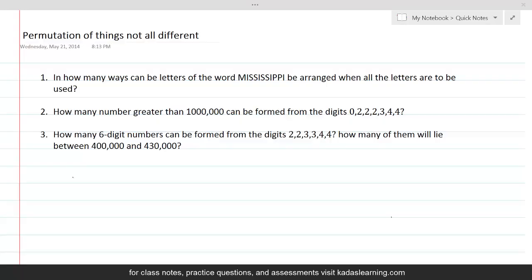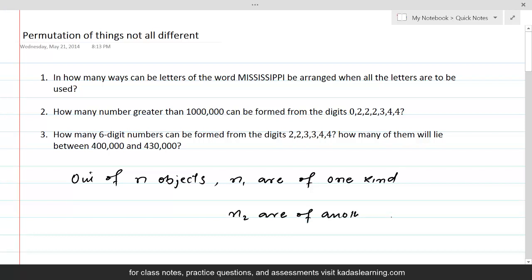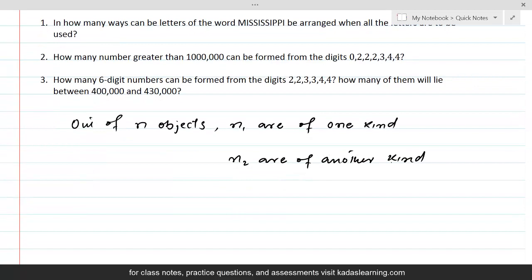Permutation of things not all different. In real life, we come across situations where we are required to find permutations of objects which are not all distinct. If n is the total number of objects, out of n objects, n1 are of one kind, n2 are of another kind, and similarly, the total number of objects is divided into groups and within each group, all the objects are the same.